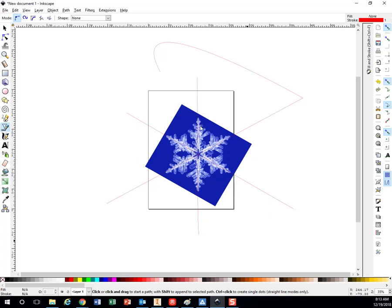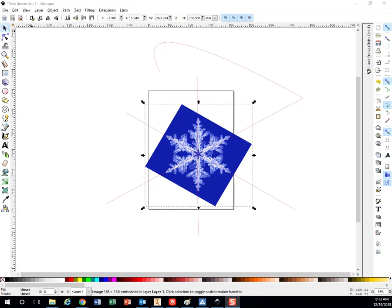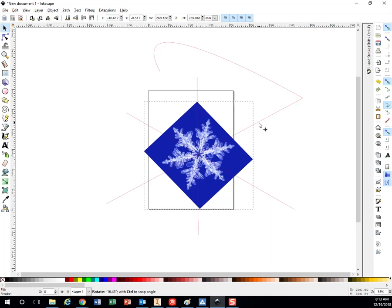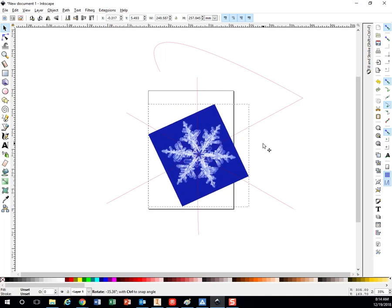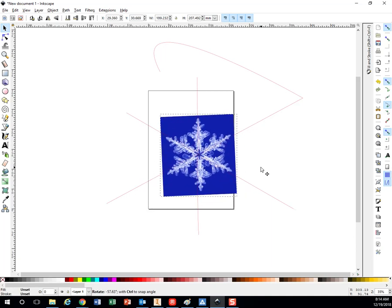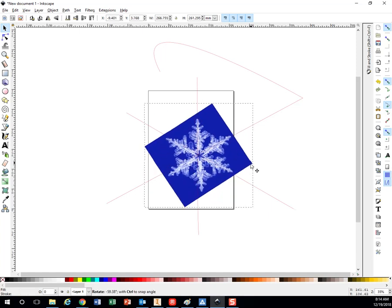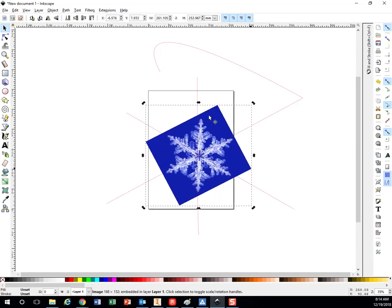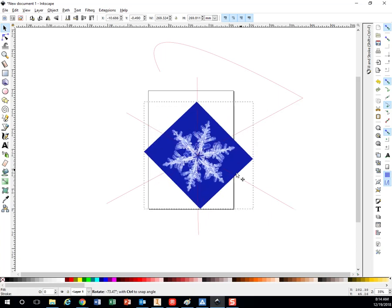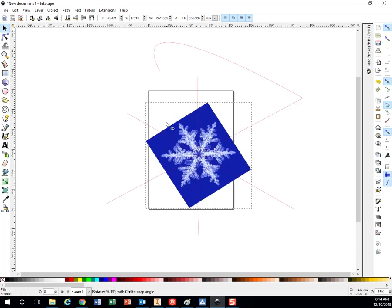I also have rotational symmetry. So if I take my picture and I rotate it across the middle, when I rotate it, it still looks the same. If I rotate it again, it still looks the same. So that has rotational symmetry.